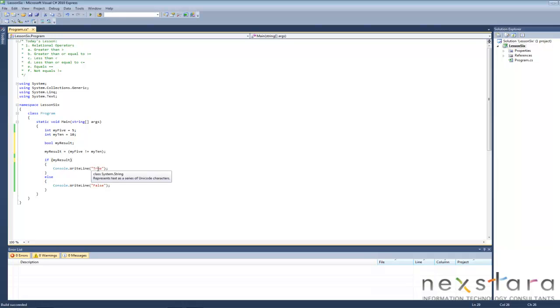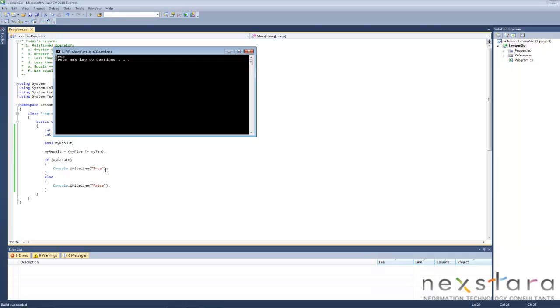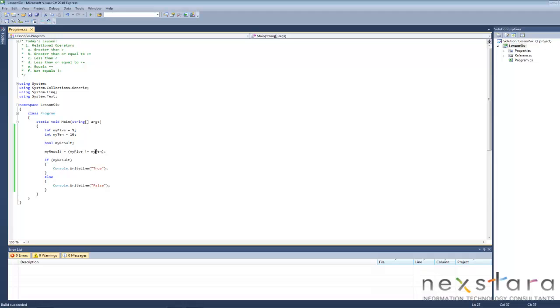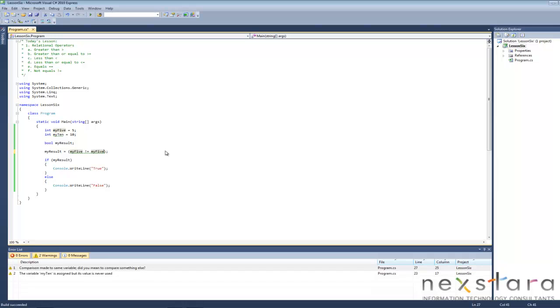And then we'll just say, it's my5, my5. And we should get a false.